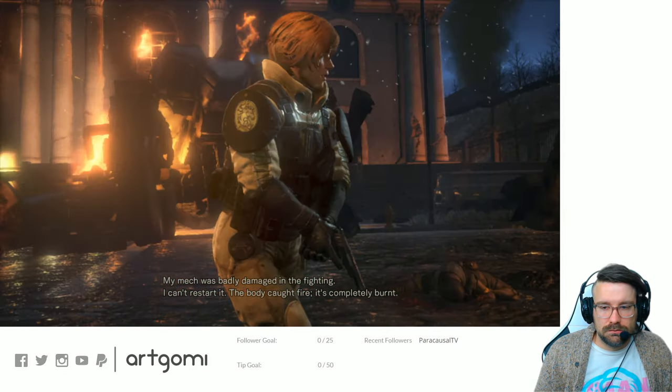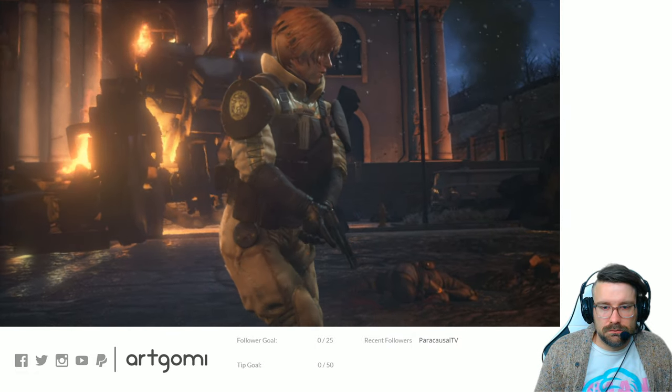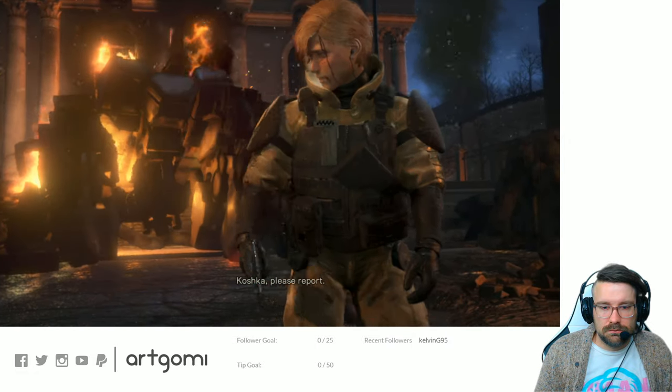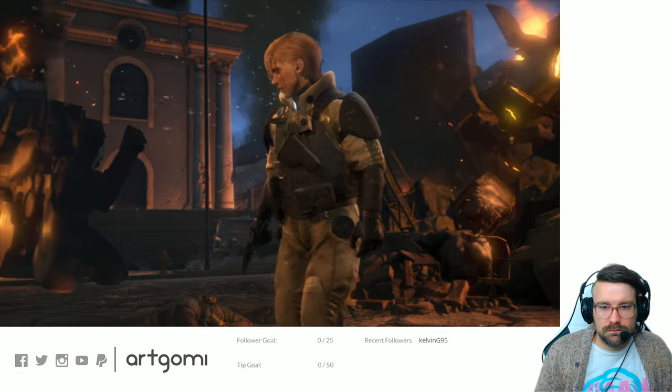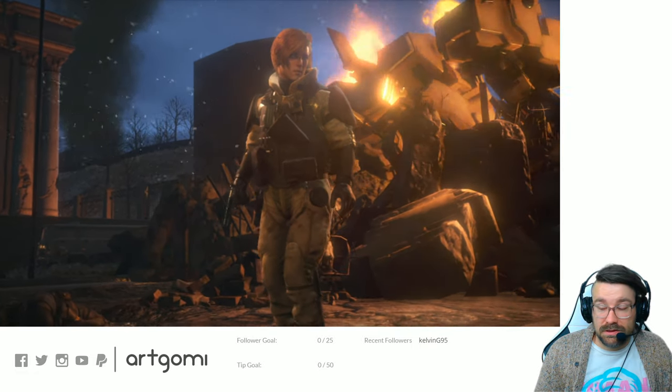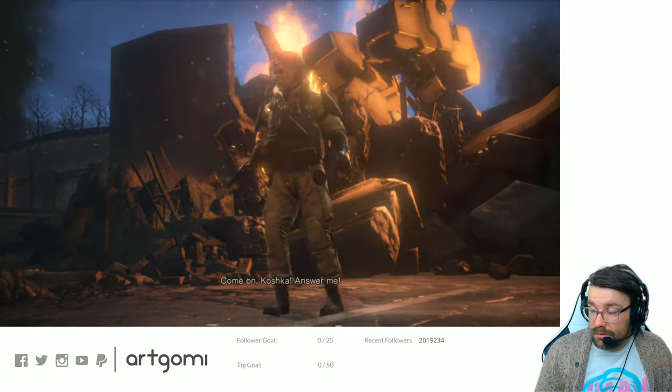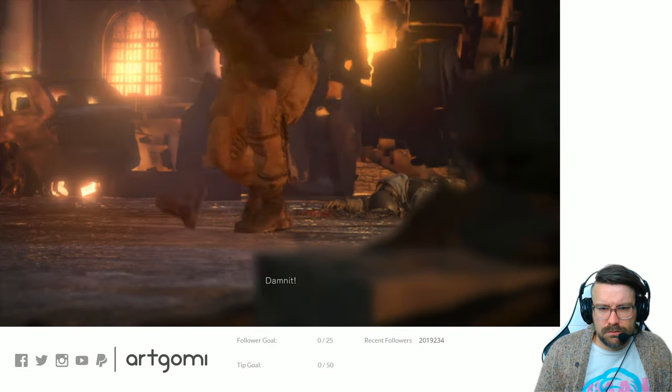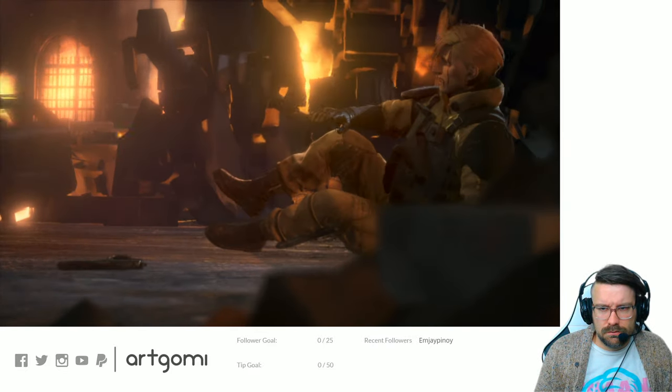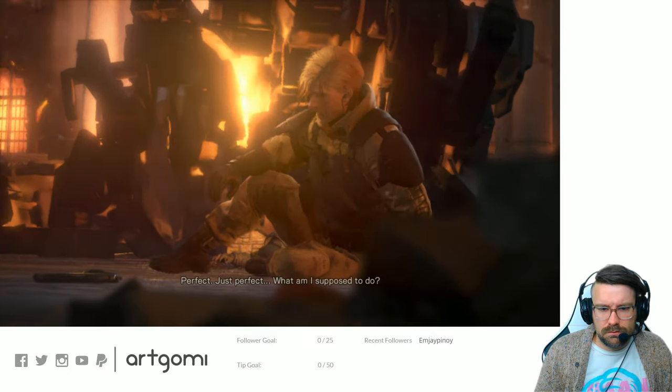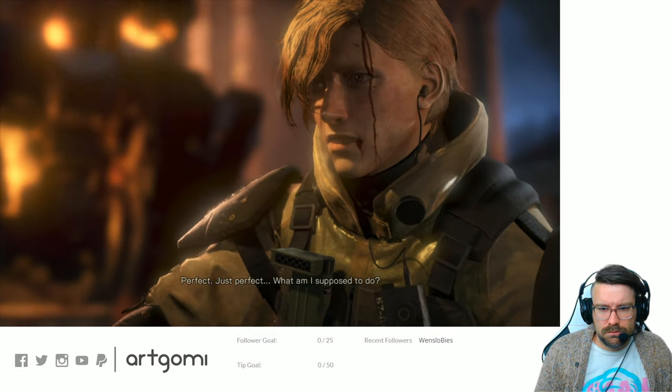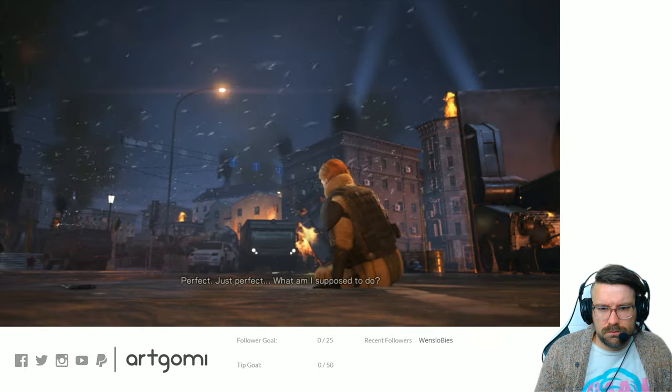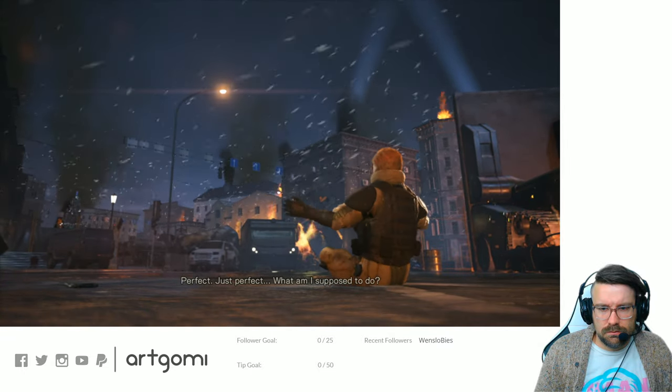Koshka, please report. There's a dude. Come on, Koshka. Answer me. Damn it. Perfect. Just perfect. What am I supposed to do?